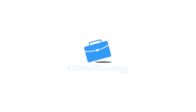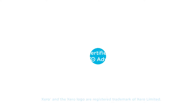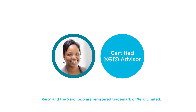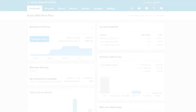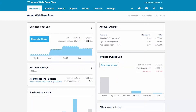Welcome to the Fit Small Business Xero training course. In this lesson we're going to cover how to create an online quote, bid, or estimate in Xero. To follow along with me, log into your Xero account now or click the link below this video for a free 30-day trial of Xero. You can also click this link to access our full Xero course and other helpful resources.